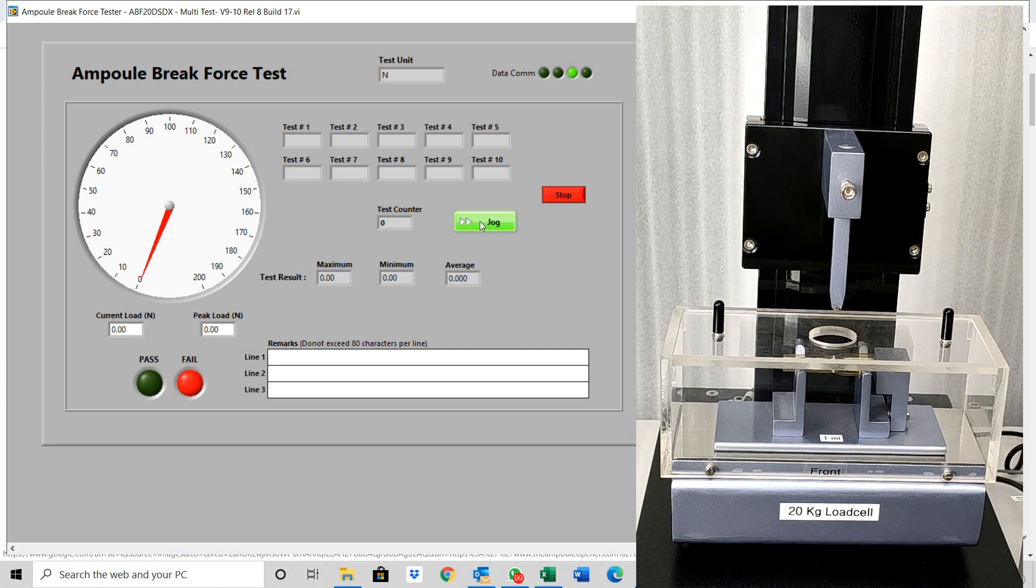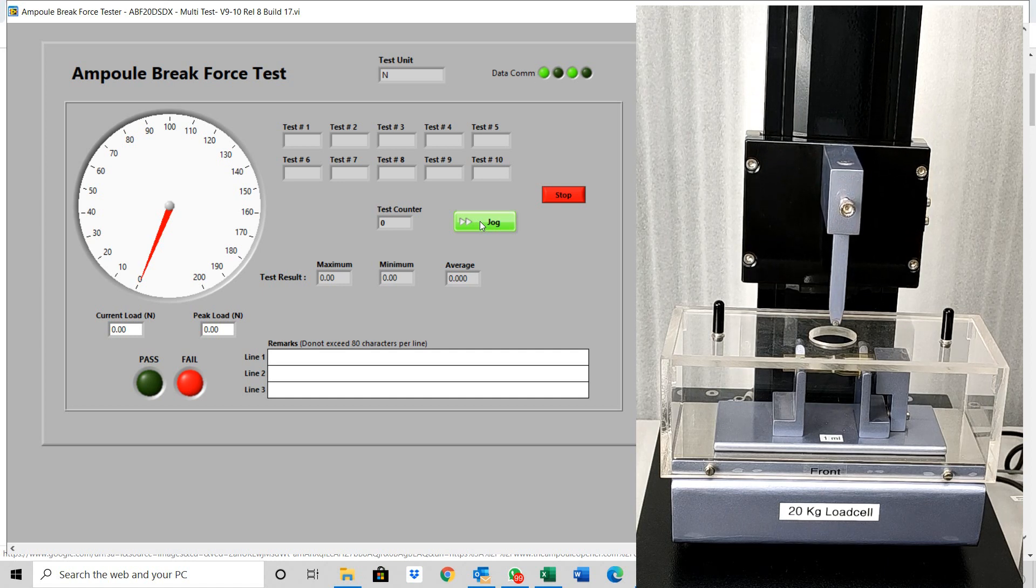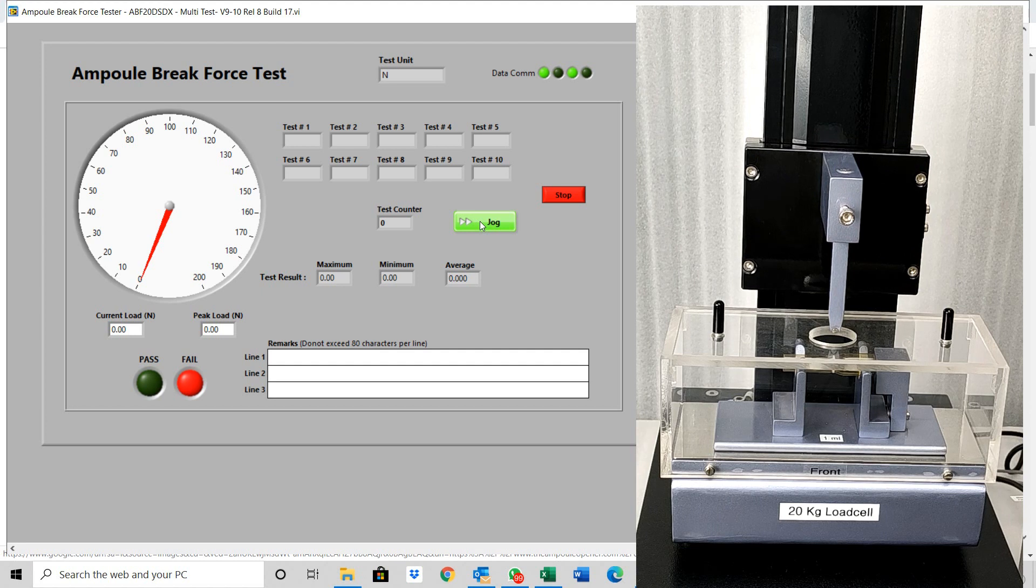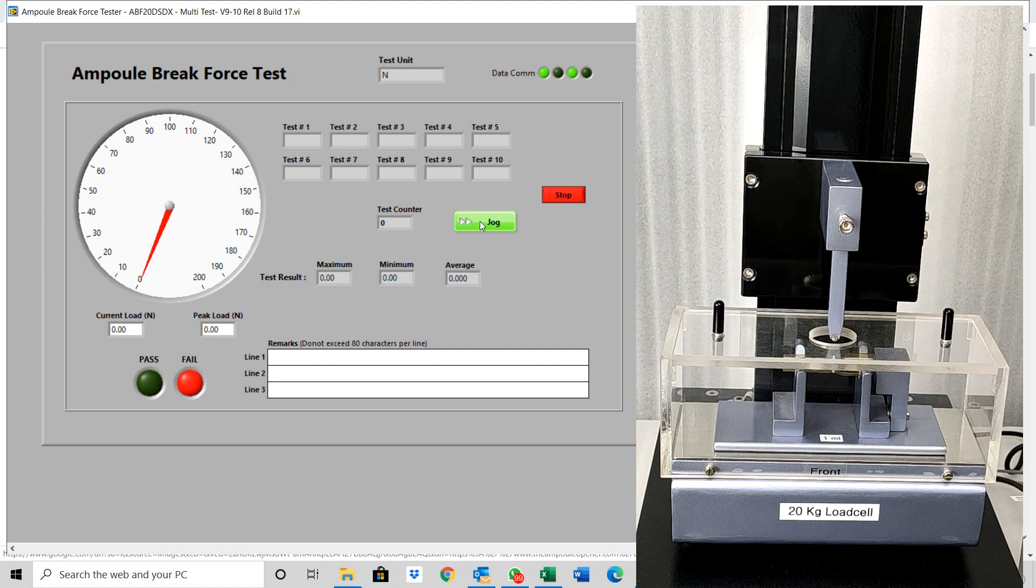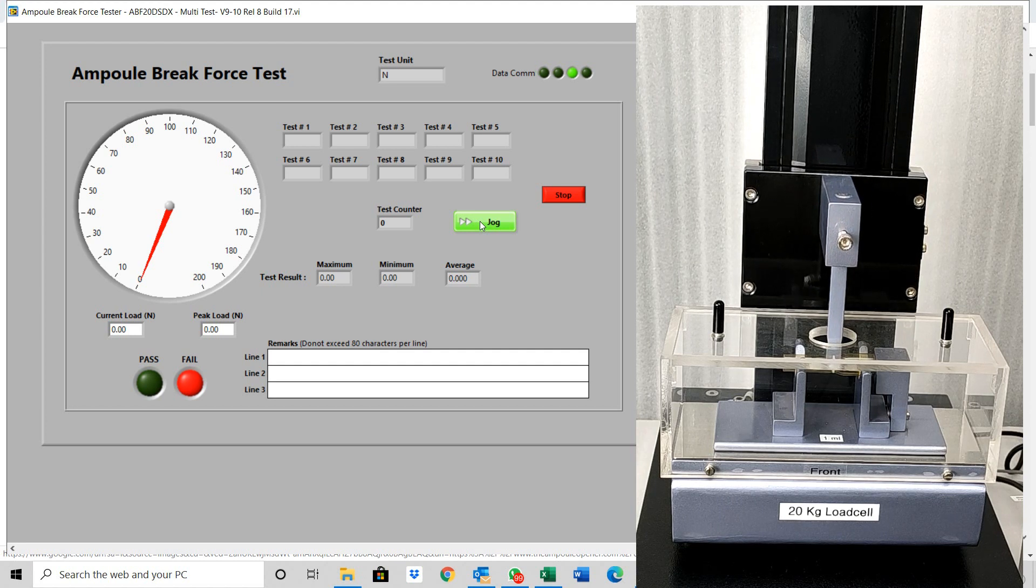When the wedge comes very close to the sample, press jog again to make the machine move at slow speed.